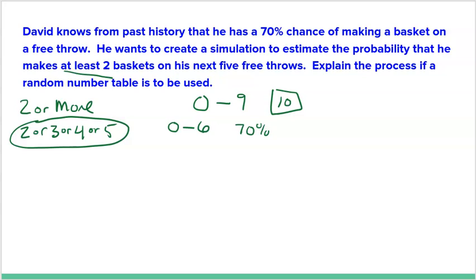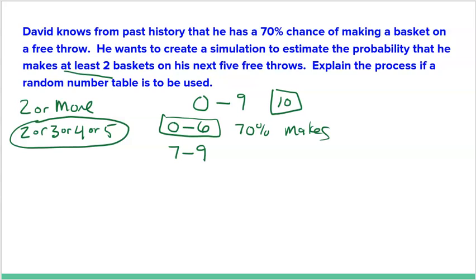Zero through six — seven out of ten numbers — represent makes. Then seven through nine are the three out of ten numbers representing the 30% chance he misses. I don't have to worry about ignoring repeats because I'm using all single-digit numbers. Every shot represented by a number is independent of the next — so if I get two sixes, each just represents a make independently.